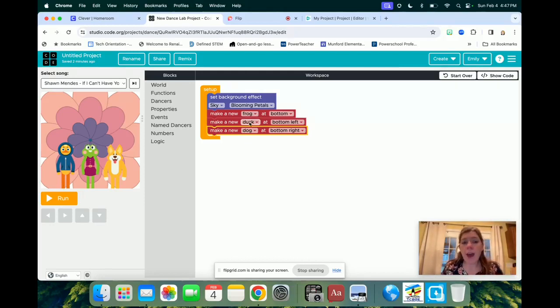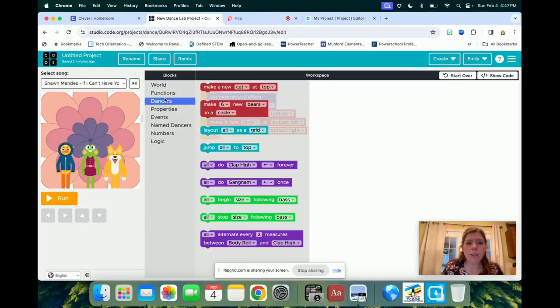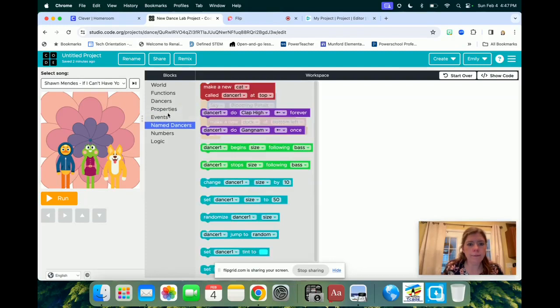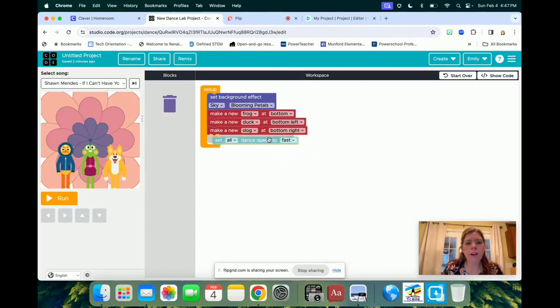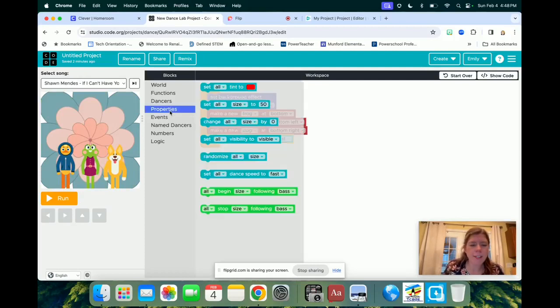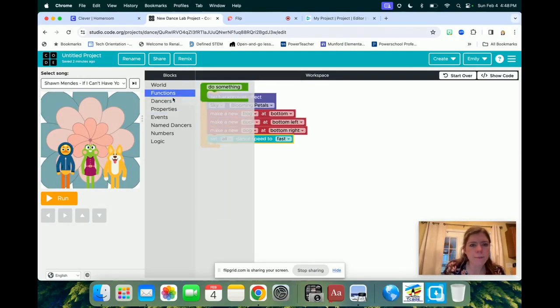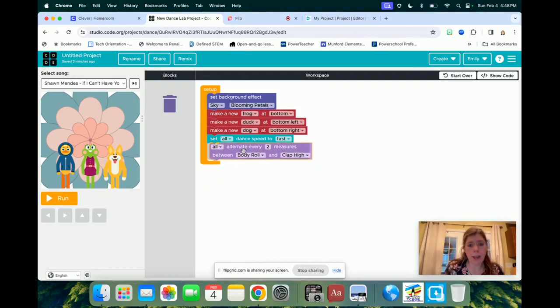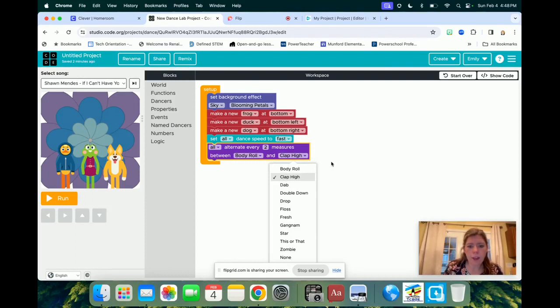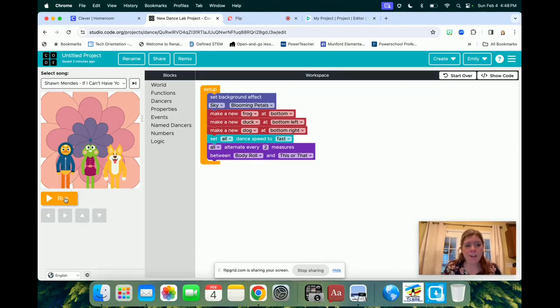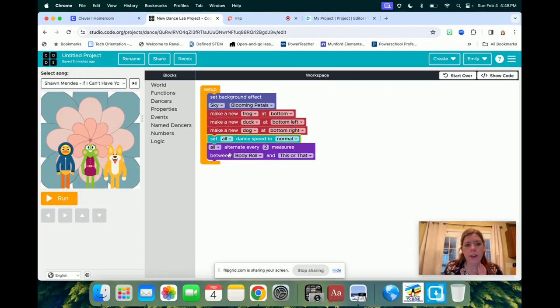So now, again, you probably want to pause the video, go add your characters, and then start it back. So now that you've got characters and a background, we're going to add in some things for them to do. We're going to let all of our dancers start dancing. It says set all to dance speed fast, and then I think I'm going to let them alternate between a body roll and a this or that. So now, I've got my background, I've got my characters, I've got my speed. I think I'm just going to do normal, and then I've got what I want them to do.